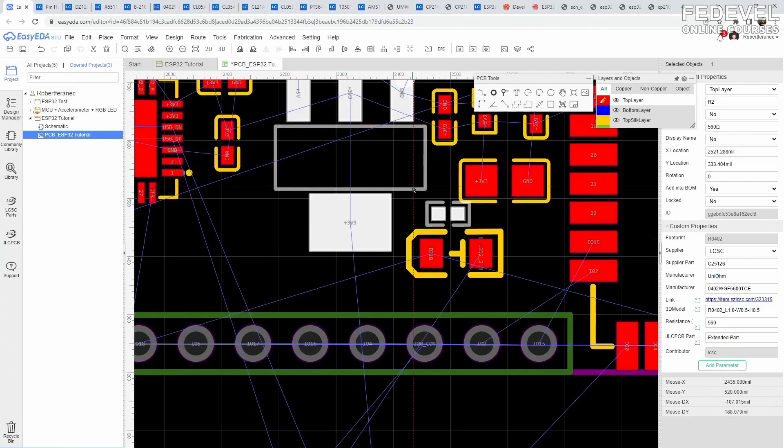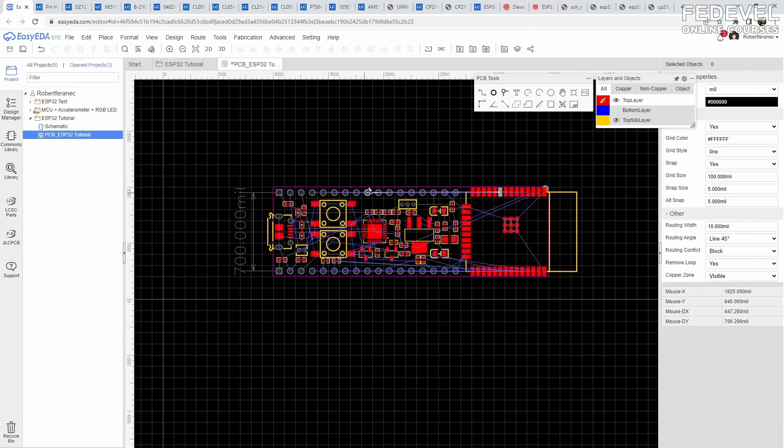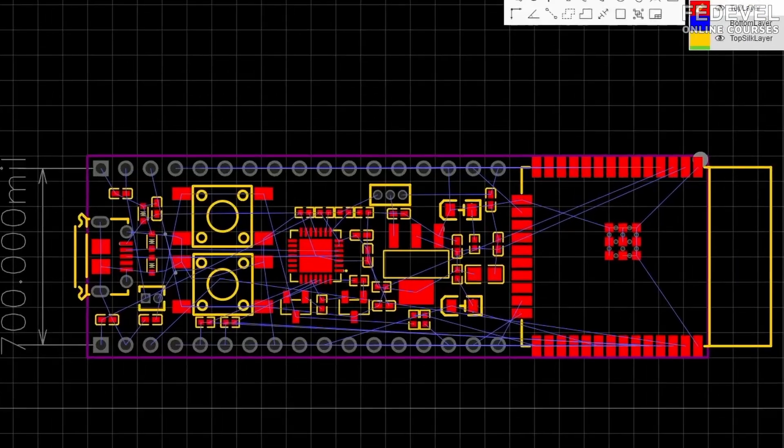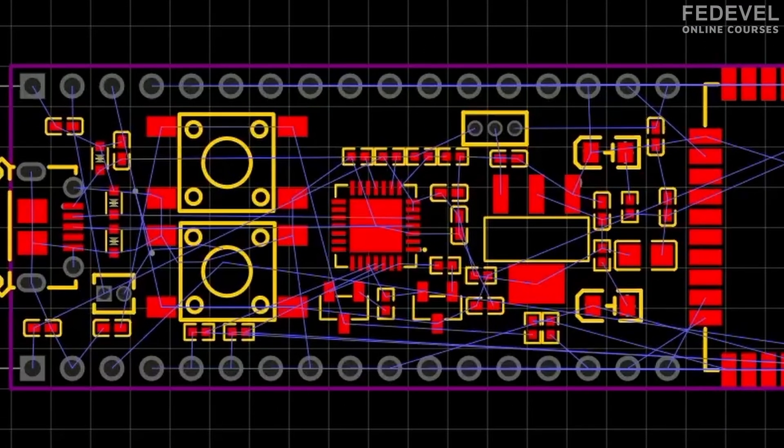After importing all the components, we specify the board shape and place components on our board. Once all the components are placed, we still need to connect them. If you have a closer look, you will see some thin lines that were imported from our schematic. These thin lines are telling us which pads need to be connected together, but these lines are not physical connections.